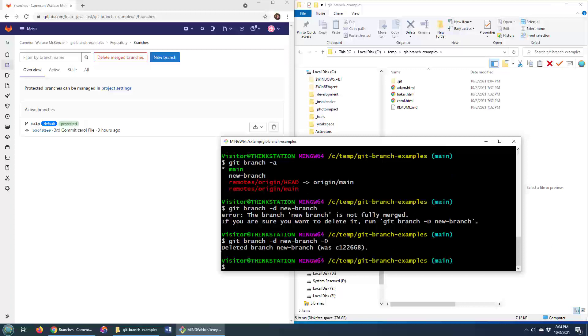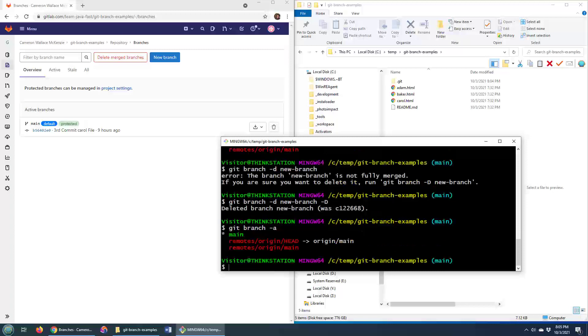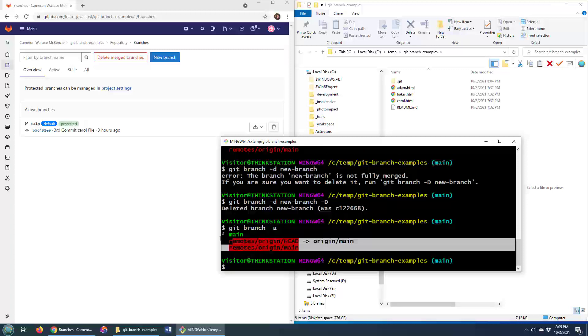And there you go, that's how you now not only delete the branch from the remote GitLab repository but completely delete it from your local machine as well. And there you go, that's how you remove GitLab branches both locally and from that remote server.